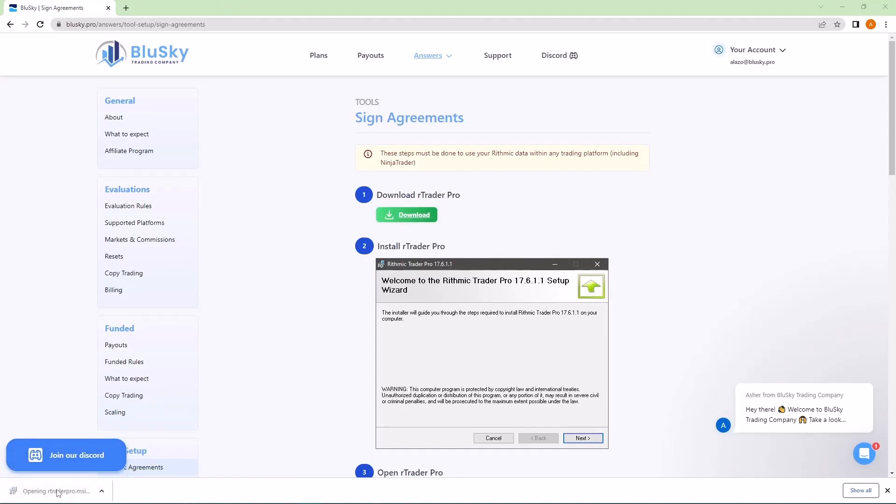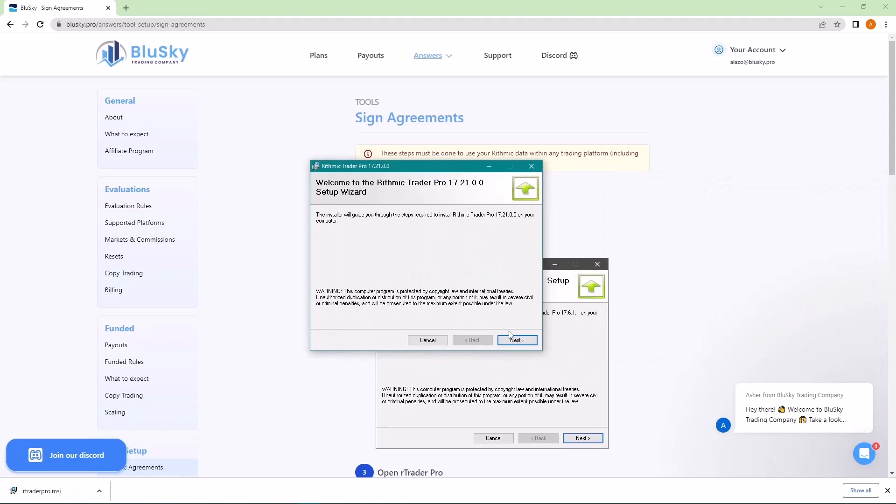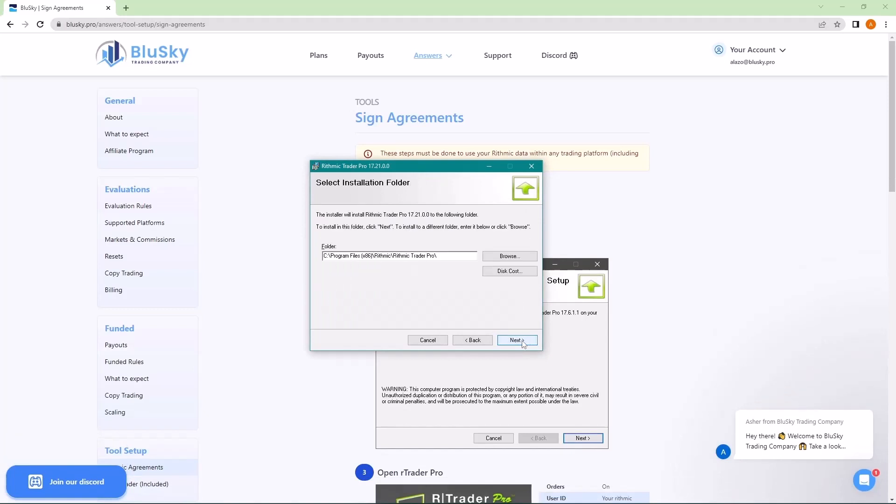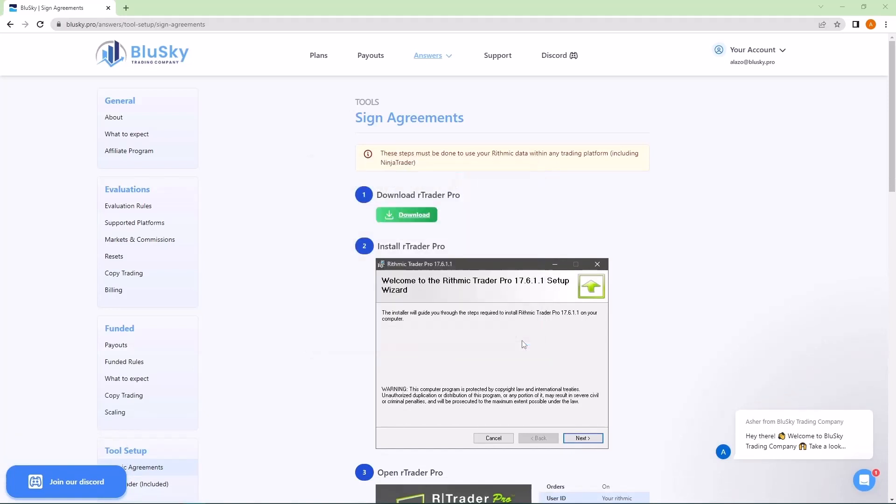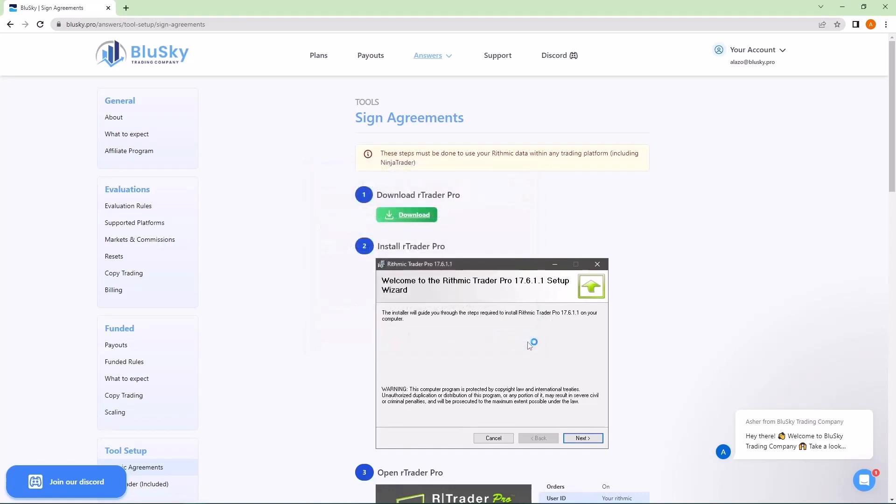Go ahead and open this up. Let's bring that window over. The installation is pretty straightforward. You can just click next and I agree whenever it's asking for it. And then at the end, it'll ask you if you want to launch RTrader Pro. Go ahead and close.